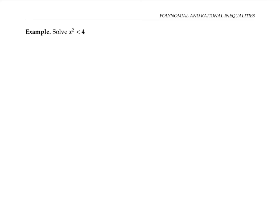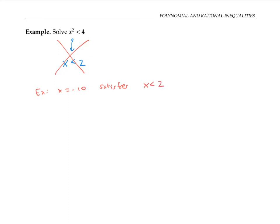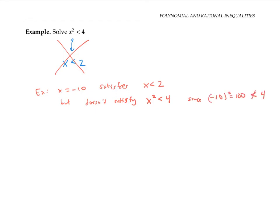Let's start with a simple — maybe deceptively simple — example. If you see the inequality x squared is less than four, you might be tempted to take the square root of both sides and get x is less than two as your answer. But that doesn't work. Consider x equals negative 10: it satisfies x is less than two, but negative 10 squared is 100, which is not less than four. So these two inequalities are not the same, and it doesn't work to solve a quadratic inequality by just taking the square root of both sides.